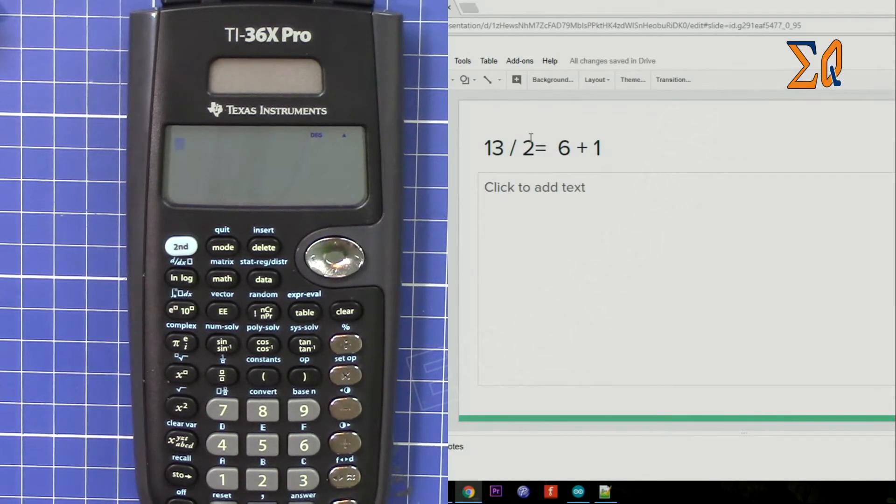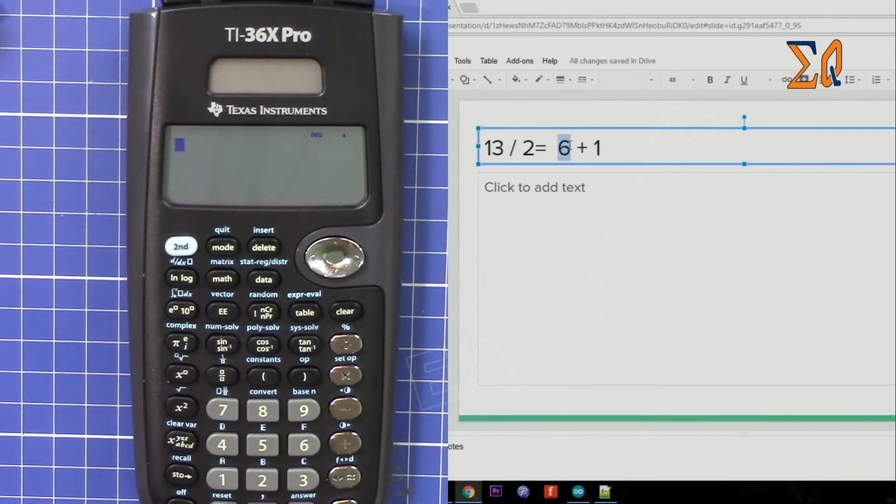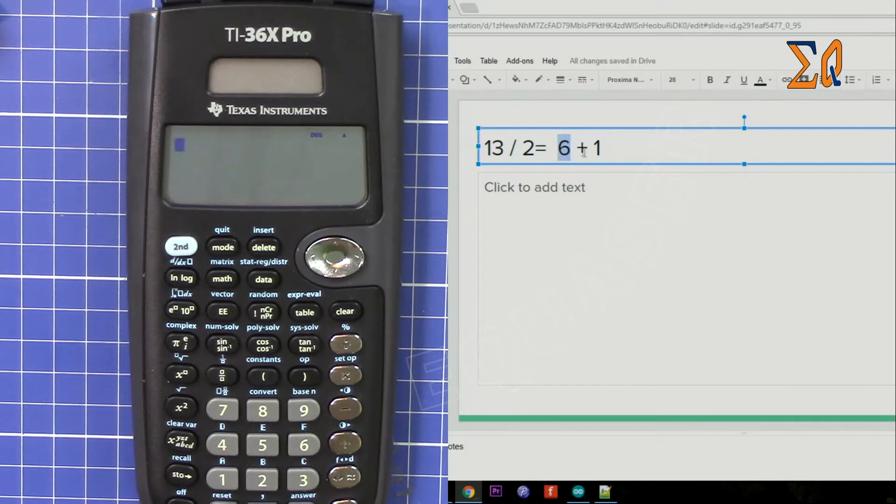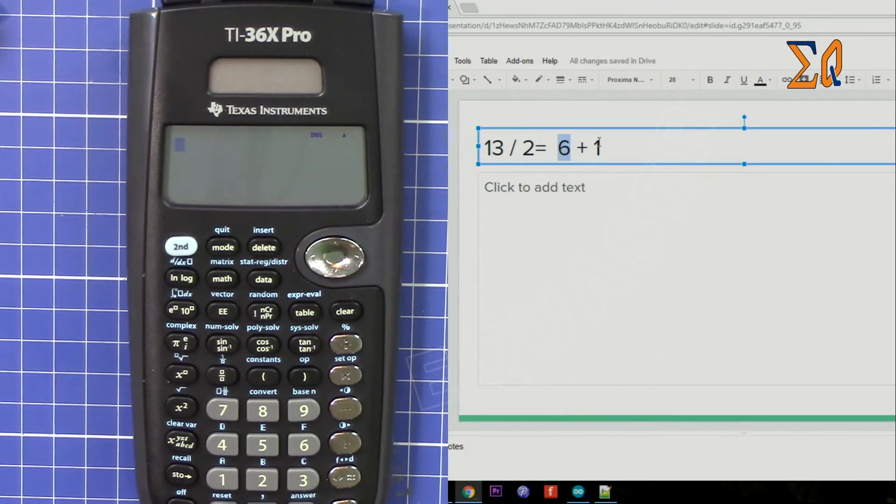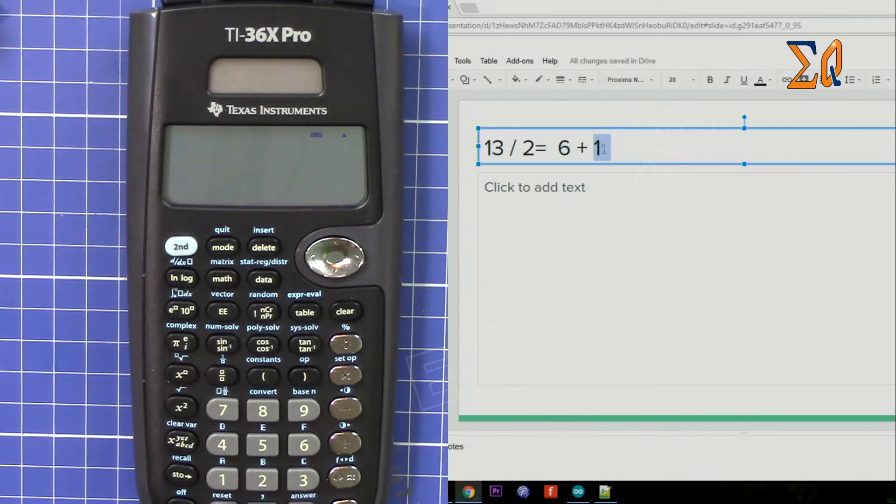So if we do that, the answer with the whole number is 6 plus 1, because 13 divided by 2 is 6 plus 1. So the remainder is 1, or the modulus is 1.